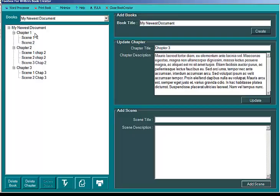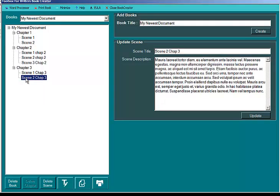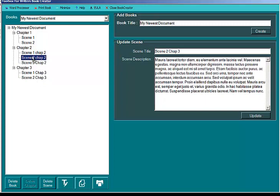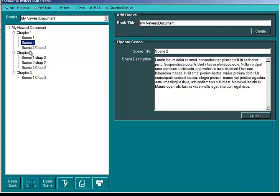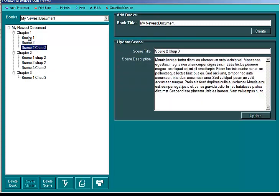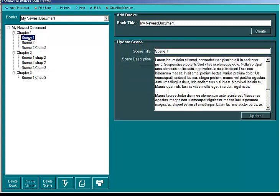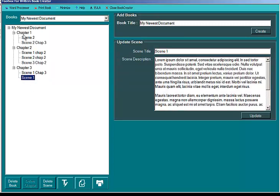At this point I may feel that scene 2 chapter 3 belongs in chapter 1. So all I have to do is go ahead and hold down the left mouse button. Select it. And then just drag it up here. And bring it over the scene that I want it to fall under. And there it is. So what I have is by doing the same thing here, I have drag and drop potential.